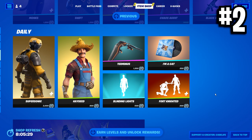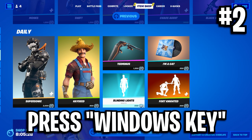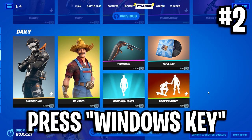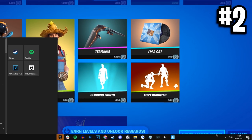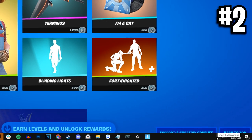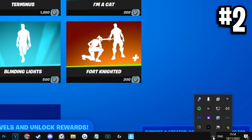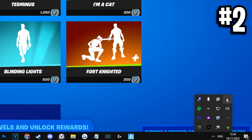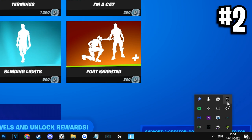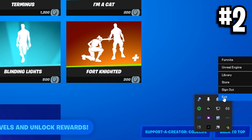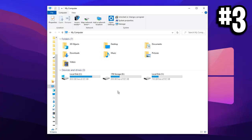Method number two is to tab out of Fortnite when it's open. Go to the bottom right of your desktop and you should see a little icon tray. Click on that and you should see all of your active background applications. Find the Epic Games one and exit out of it by right-clicking on it.